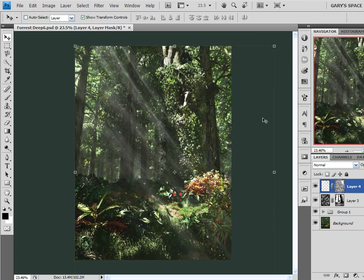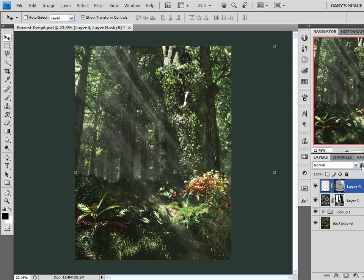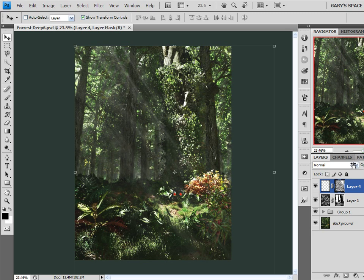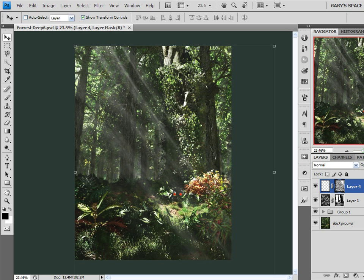A little bit too bright for my taste. So I'll bring the opacity of it down a little bit. And there we've got some streaming light rays.